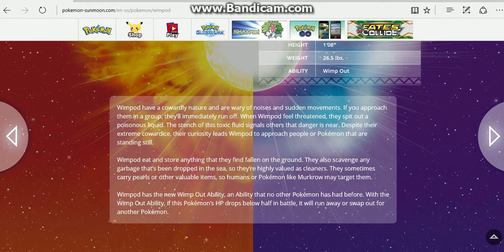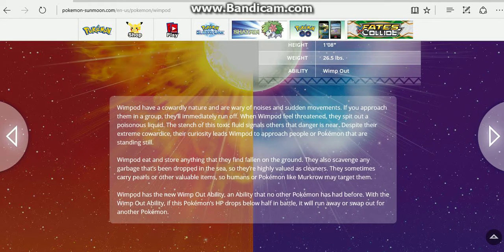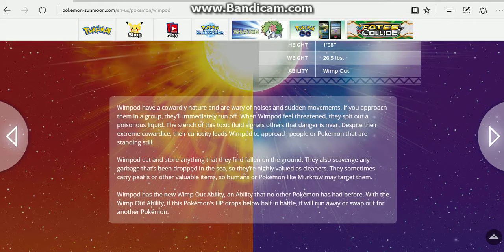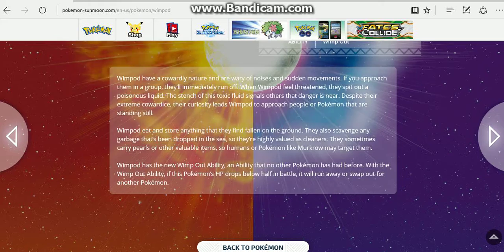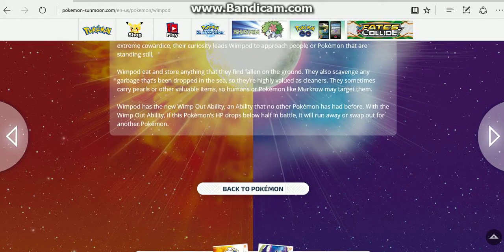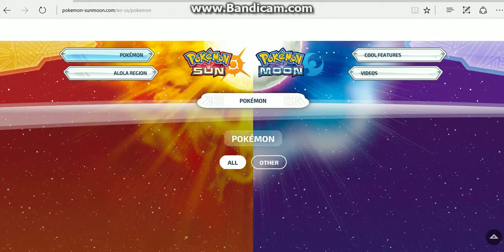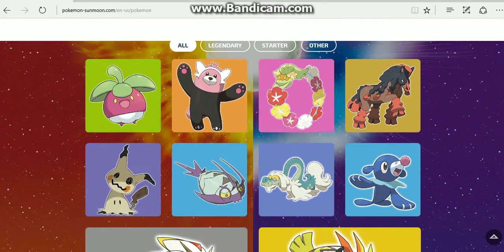Wimpod has the Wimpod Ability, an ability no Pokemon has had before. If the Pokemon's HP drops below half in battle, they will run away or swap out for another Pokemon. So that's pretty interesting. Pretty goofy design in my opinion.